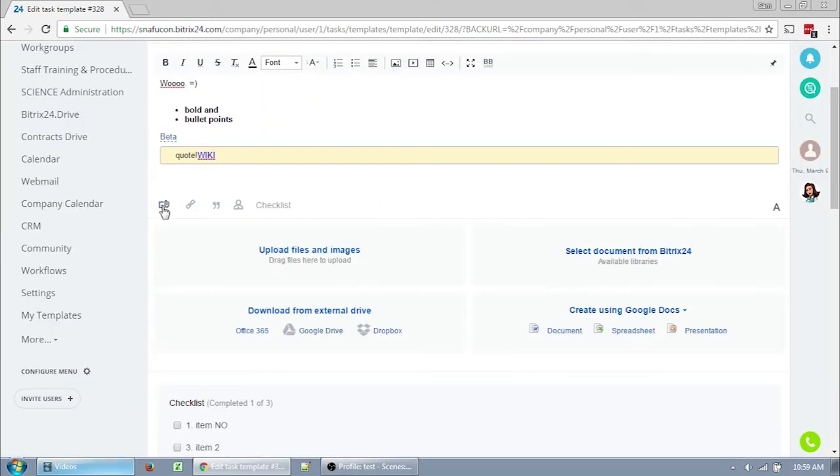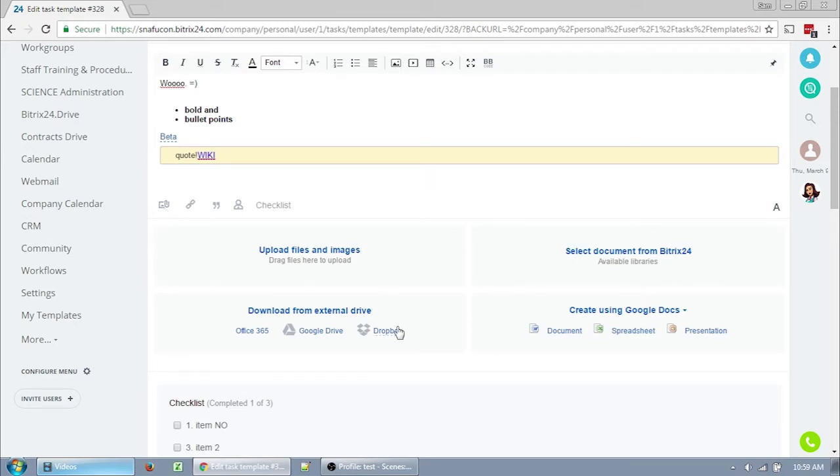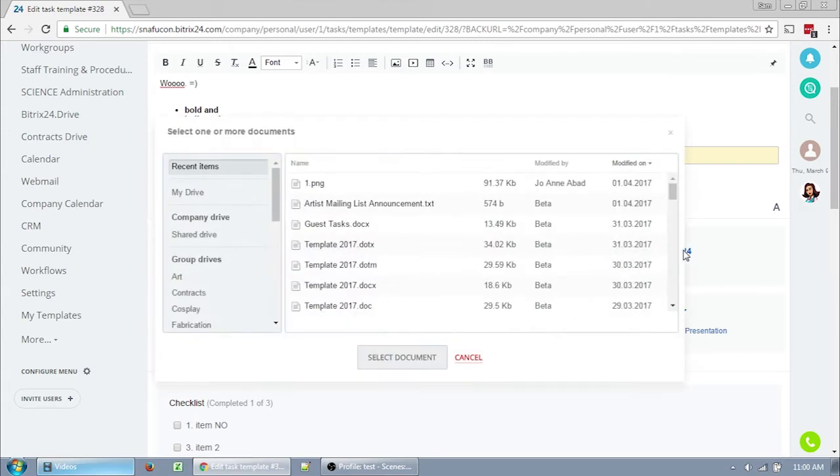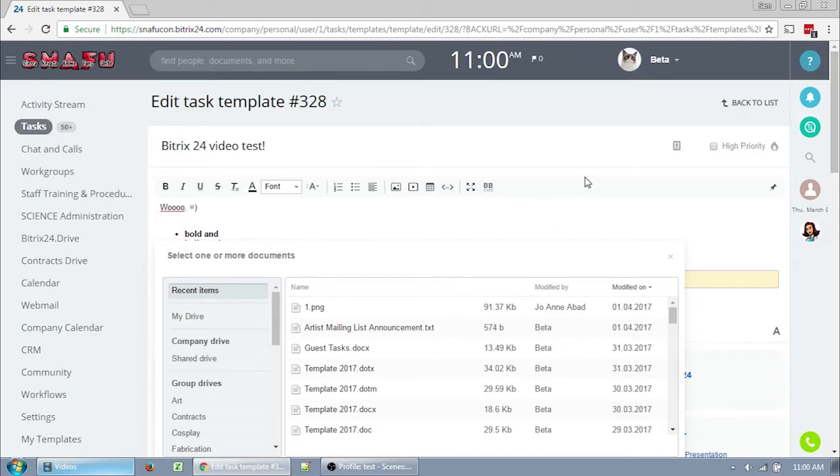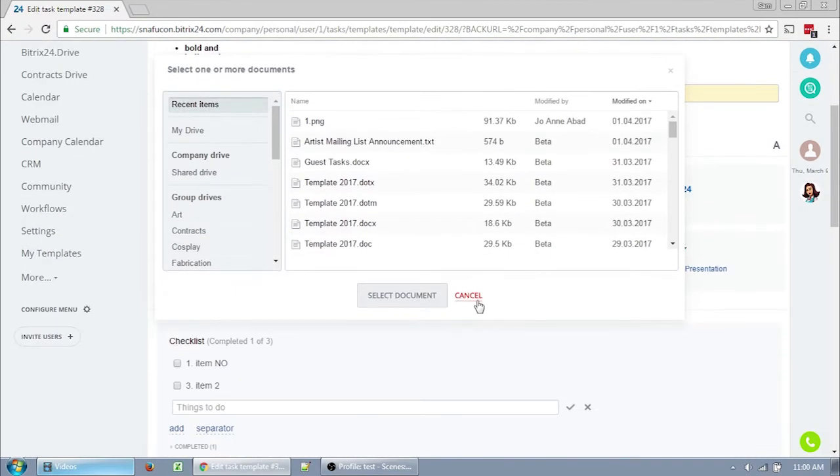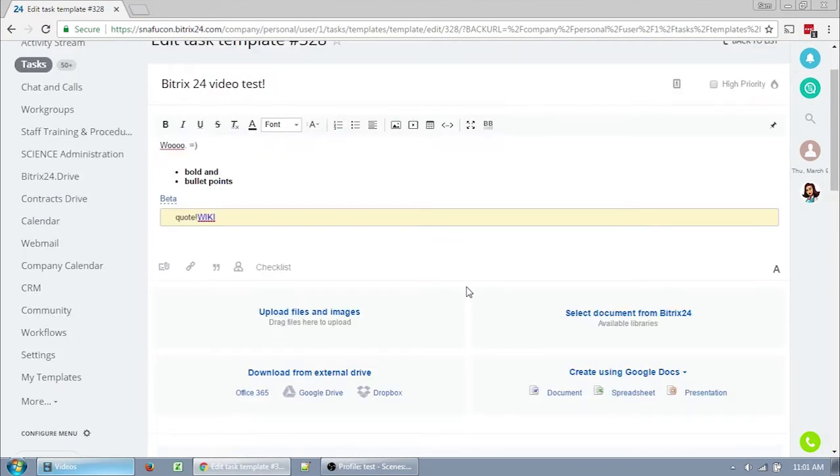This icon here allows you to attach files to the template. You can upload files directly to the template, download them from an external drive, or create a new document. But something I find particularly valuable is this section here, where you can select a document that's already in Bitrix24. Do keep in mind that we tend to have different versions of files for each year, so be careful not to link to a file in a template that will become obsolete after con.